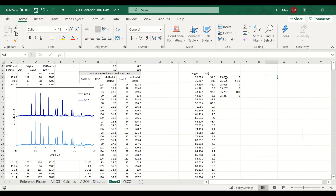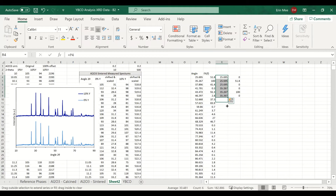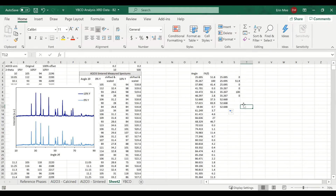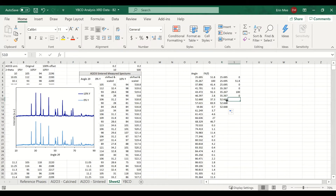Ideally we'd just copy this pattern down, but as it is now that doesn't work. Instead of Excel pulling the value from above, it pulls the value right across — so it references the wrong cell.